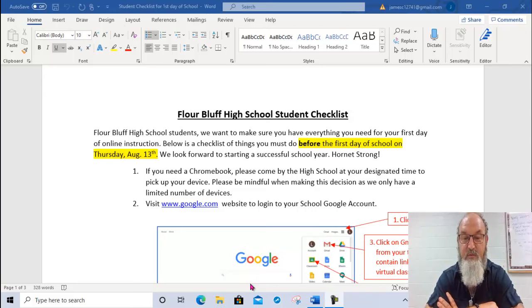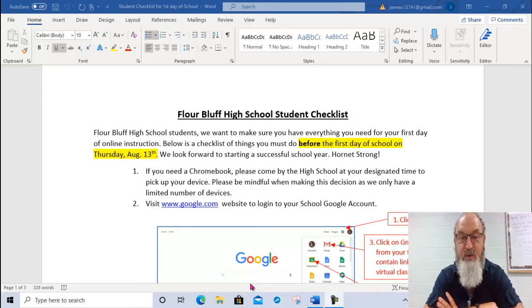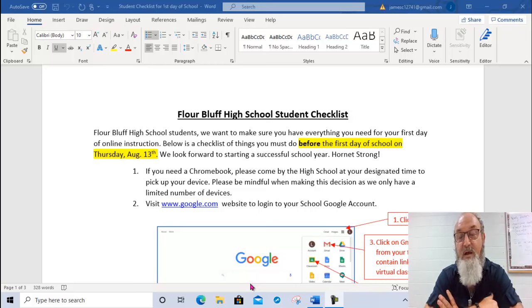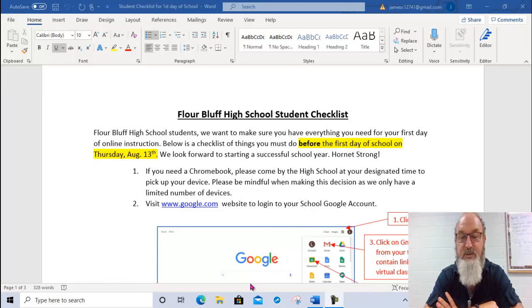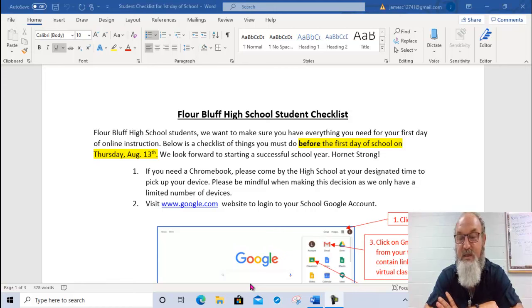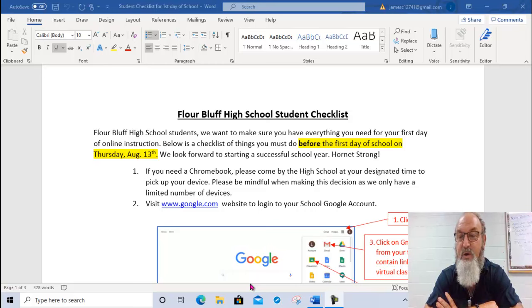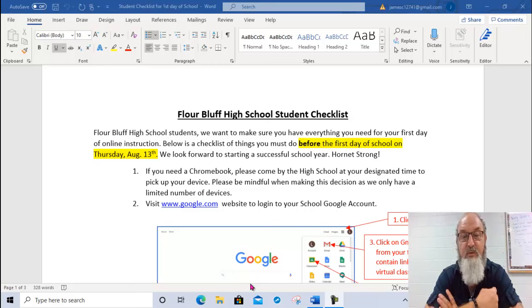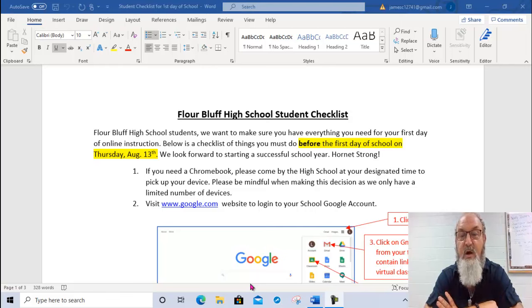Hi, this is James Crenshaw, Flower Bluff High School principal, making a little video here accompanied to this document that we're going to send out to help students know what they need to do these few days leading up to the first day of school and also what to do and what to expect on the first day of virtual school. So students, here goes.